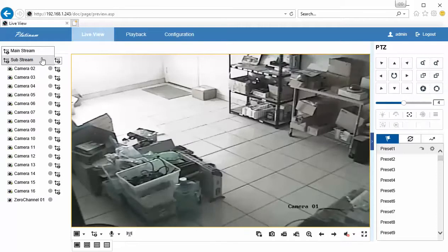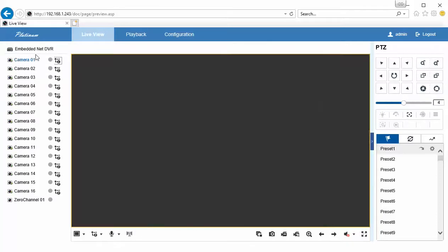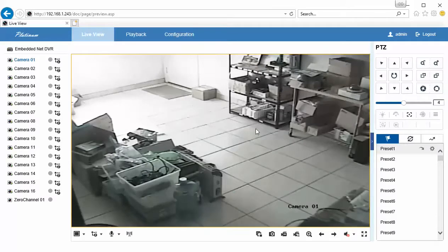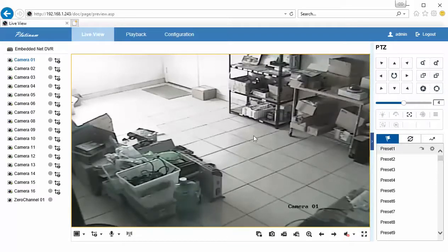If you wanted this to change over, you can make that mainstream by going to stream one. This camera is not an HD camera, so it's not going to get any better than this. But if you do have an HD camera installed on your system, then you should be able to go from this to the HD stream.